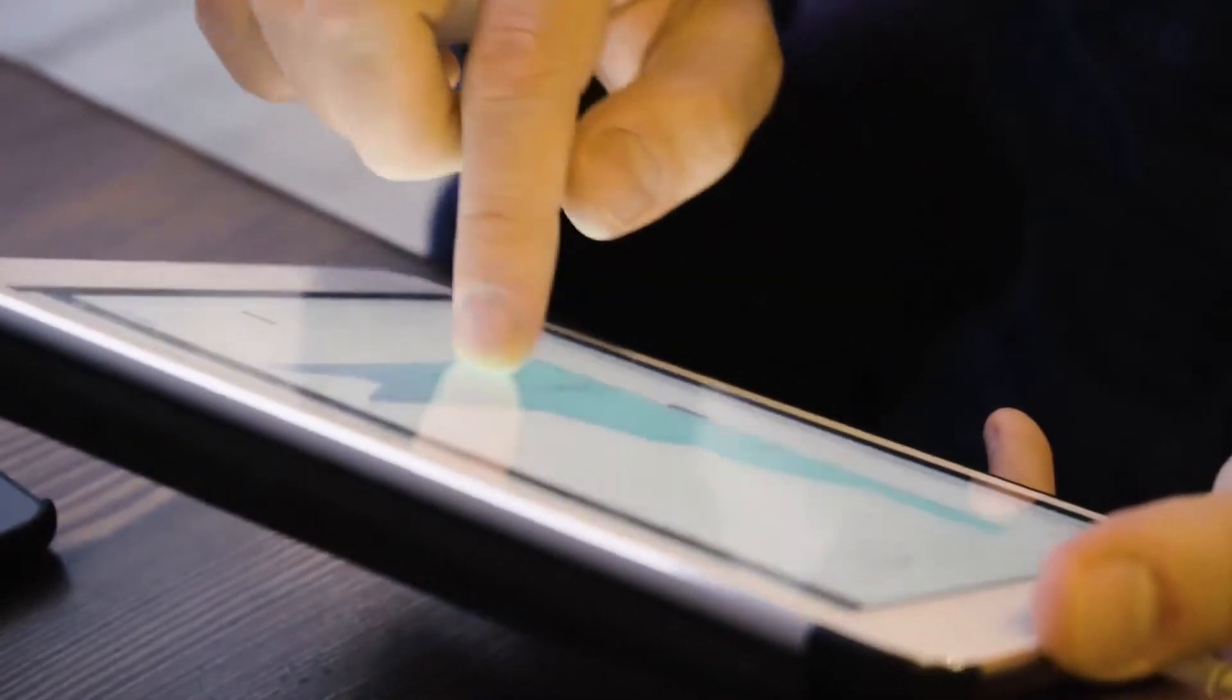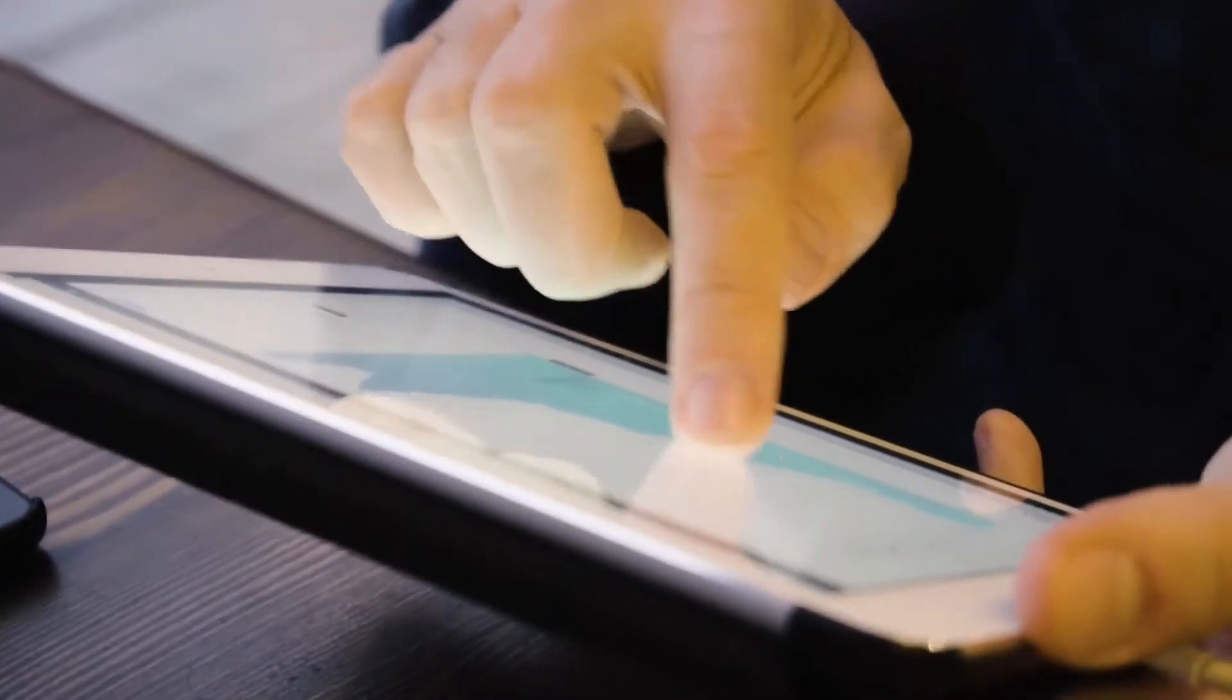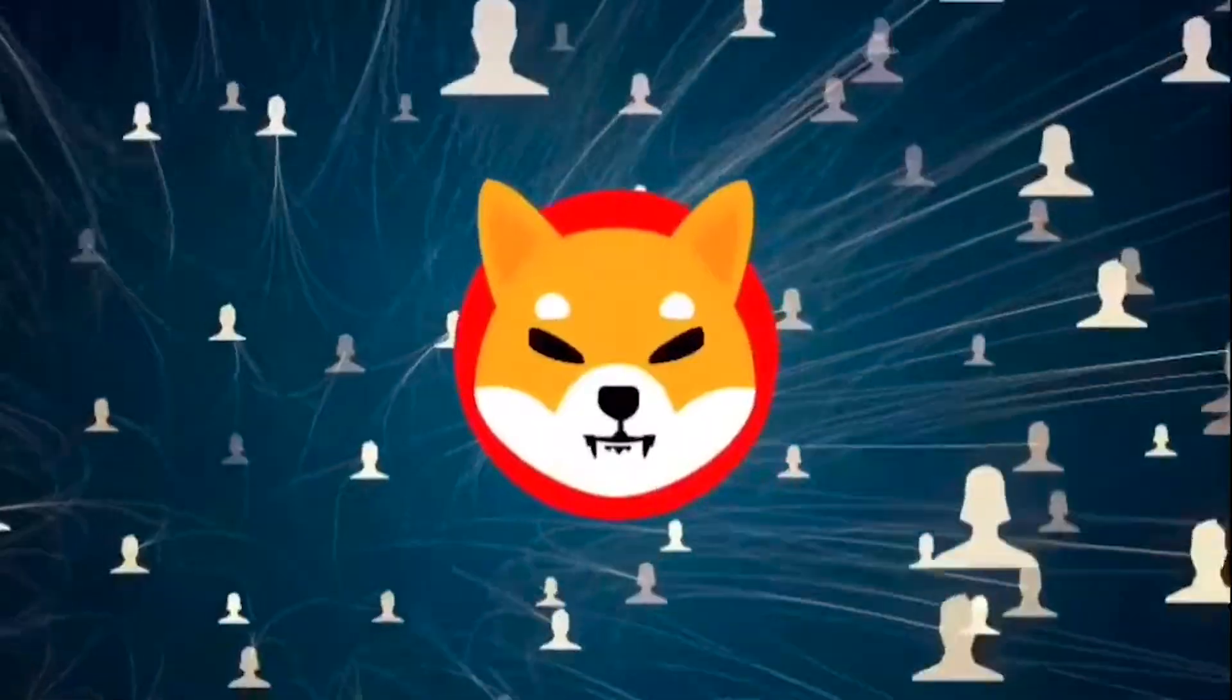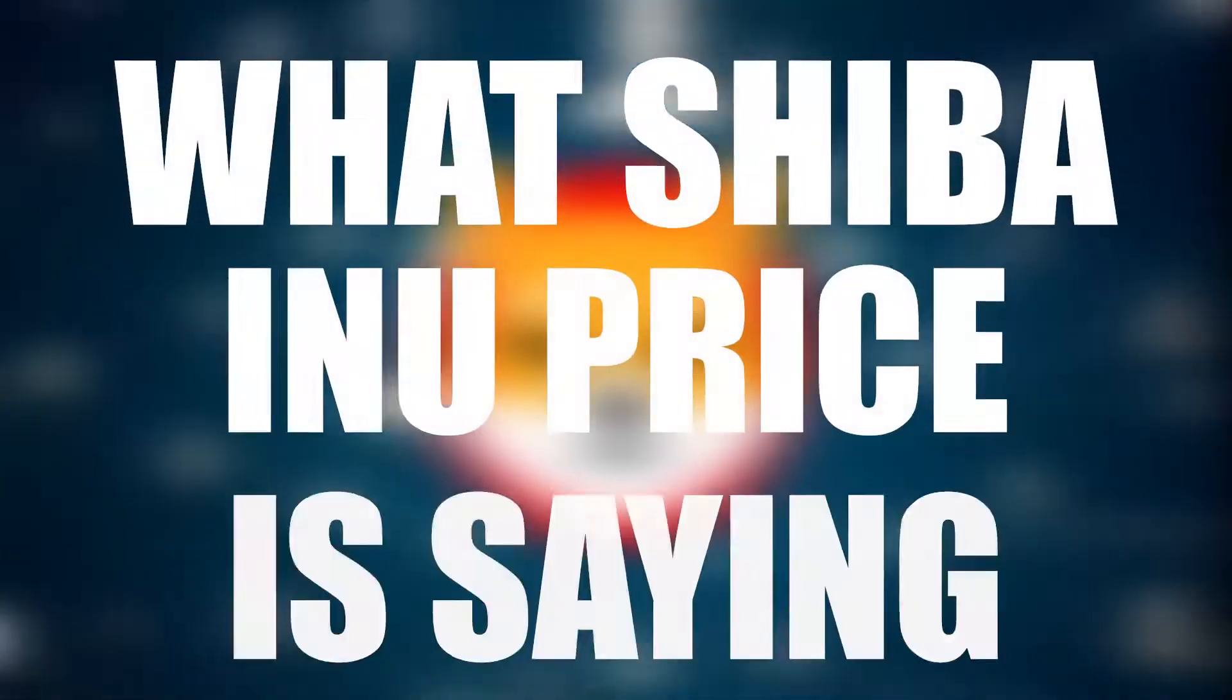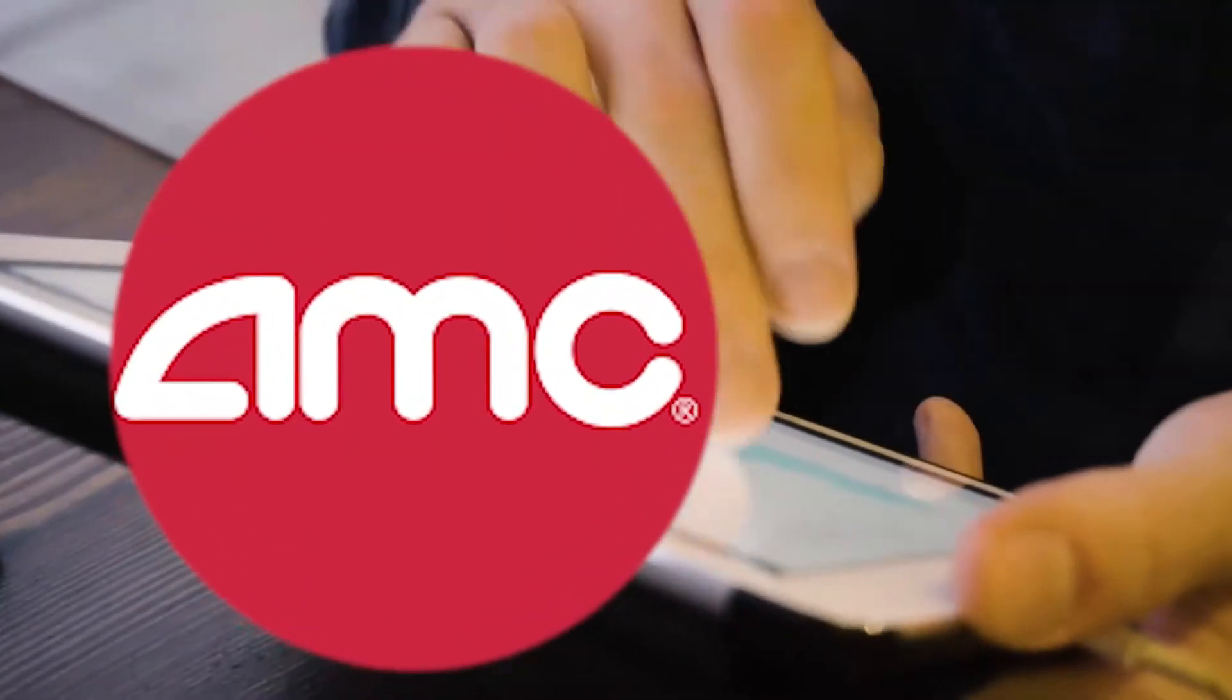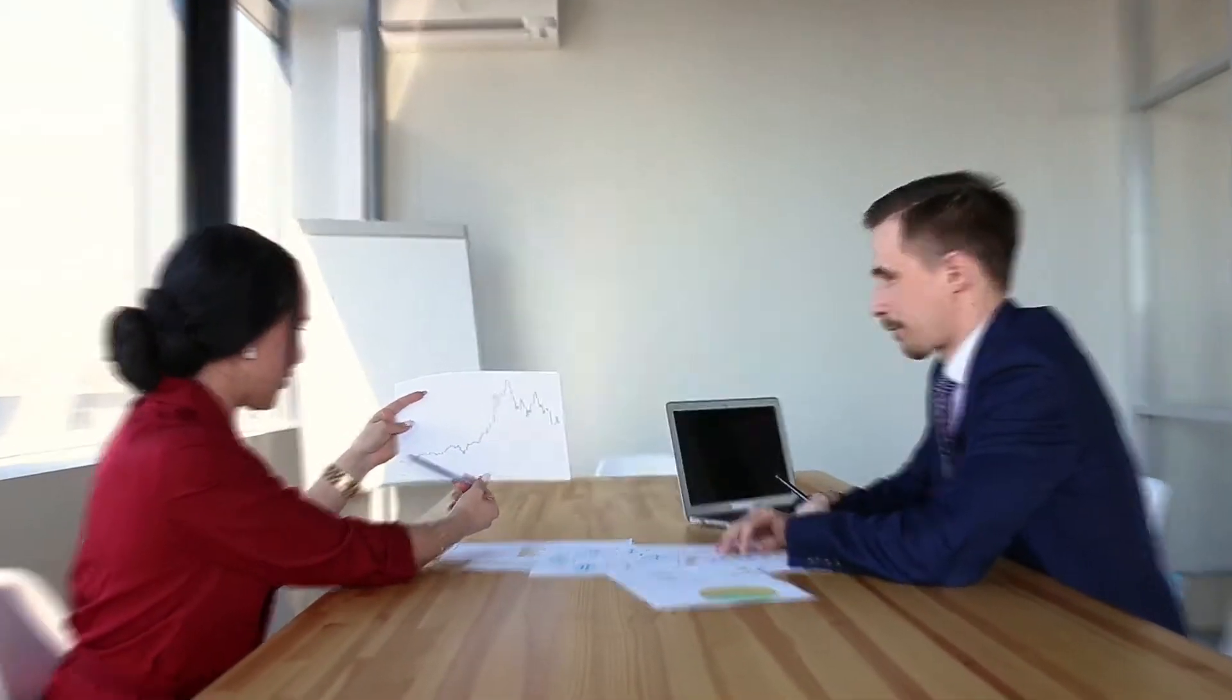To get the full detail of these transactions, stay tuned to this video and also find out what Shiba Inu price is saying at the moment, even now that AMC Theatres accepts Shiba Inu.